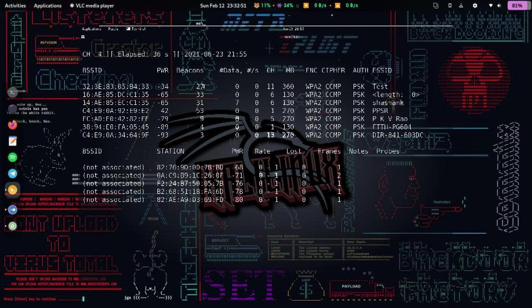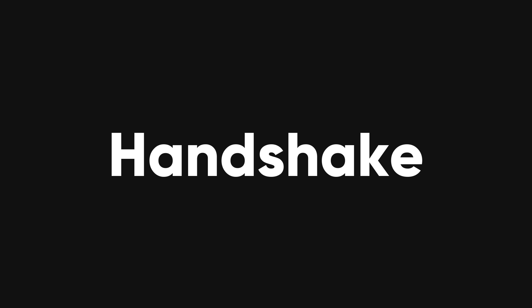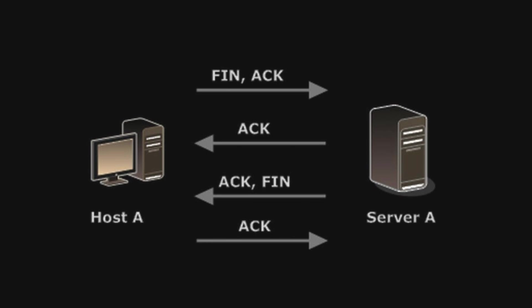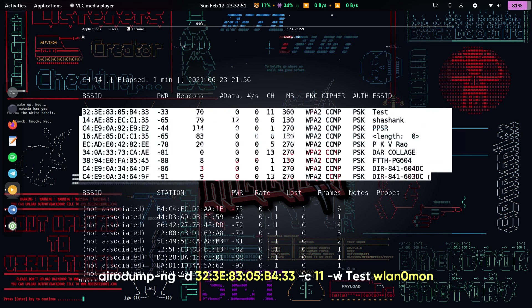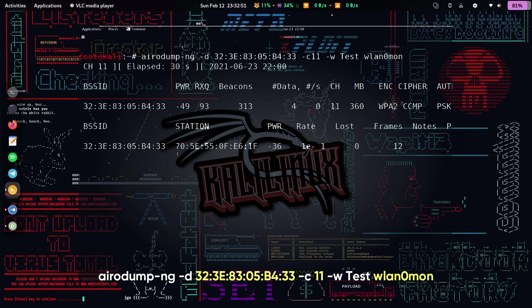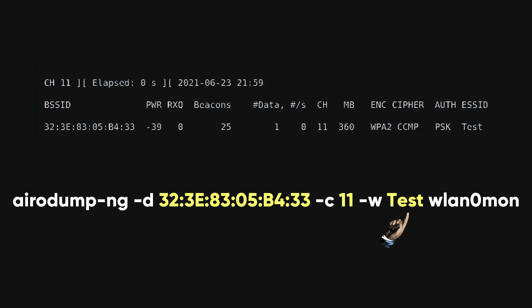Let's take this BSSID with the channel number 11 as a target network example. Now we need to capture the handshake between the access point and the client. A handshake is a four-way exchange of packets that authenticates the client to the access point. To capture the handshake, we run this command: airodump-ng -d followed by the BSSID followed by -c 11 followed by -w test WLAN0MON. This will start capturing packets on channel 11 and save them to a file called test-01.cap.